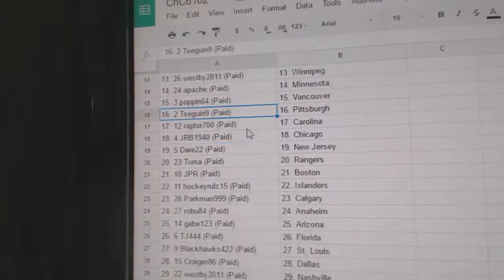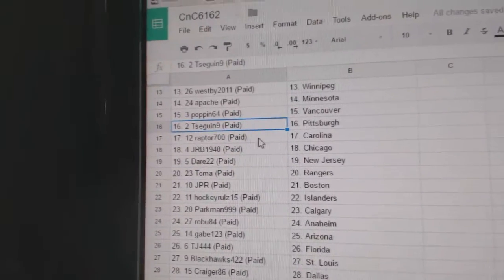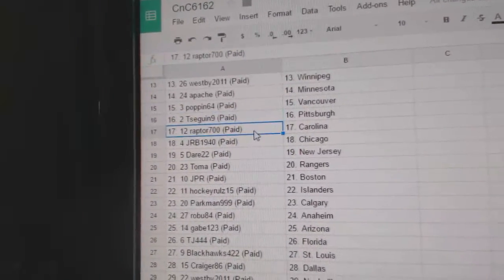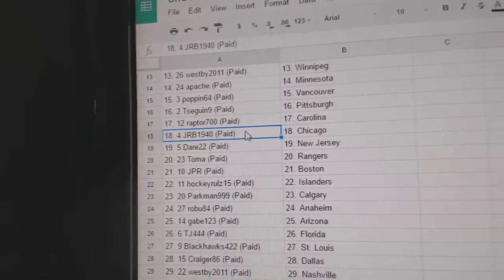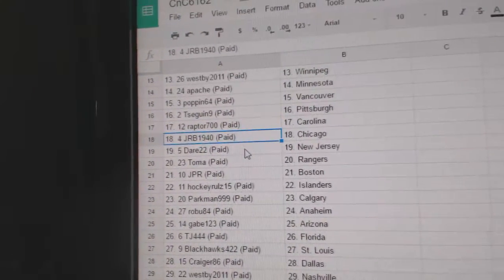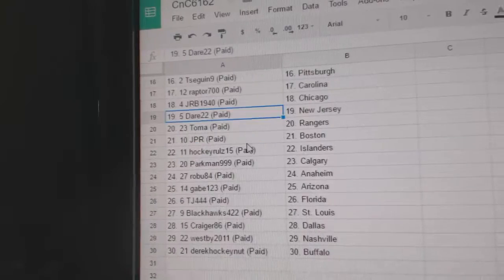Poppin' 64, Vancouver. T. Sagan's got Pittsburgh. Raptor, Carolina. JRB, Chicago.